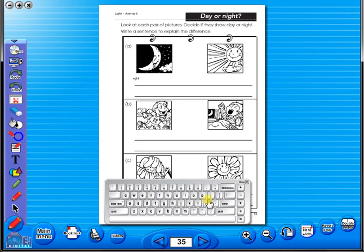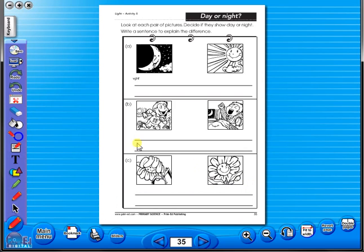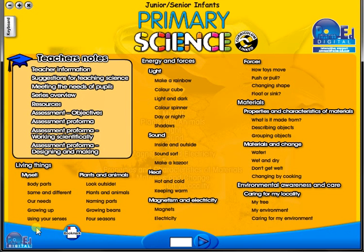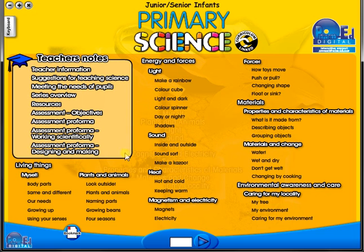Some of the advantages of eBooks are: they reduce the need for photocopying, as many activities can be utilized from the whiteboard. It is easier and faster to print worksheets, as the eBook is linked to the school copier. No more standing at the photocopier trying to get the best copy of a worksheet.